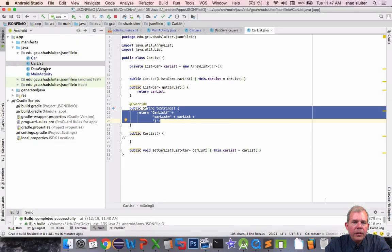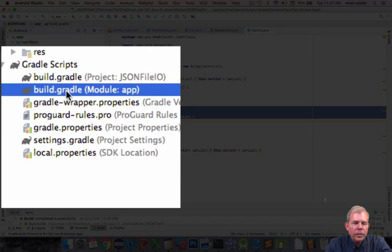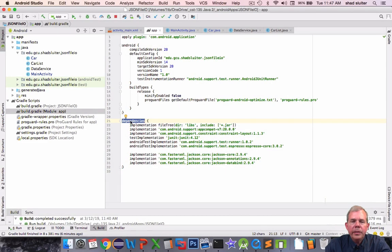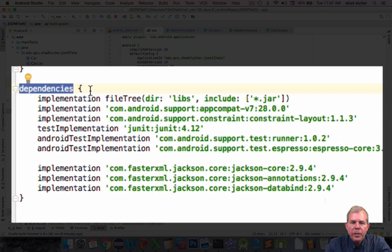Now let's go take a look at our new part here called the build gradle. So inside of here I have a section called dependencies.